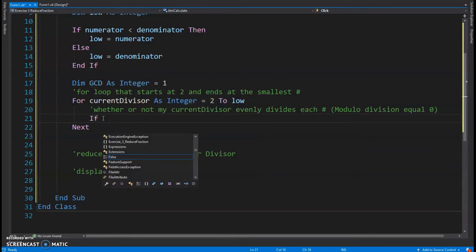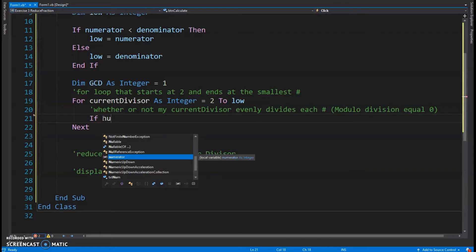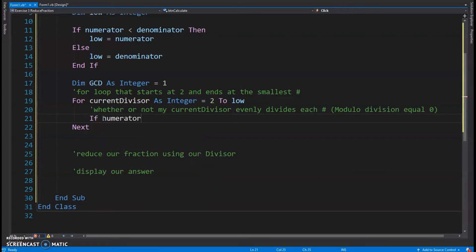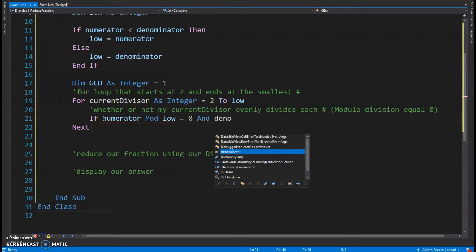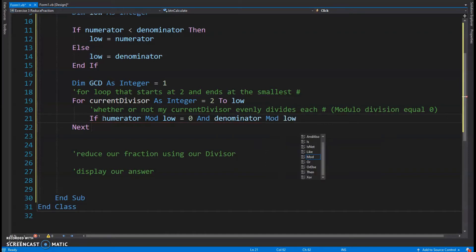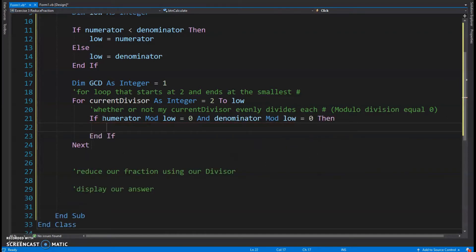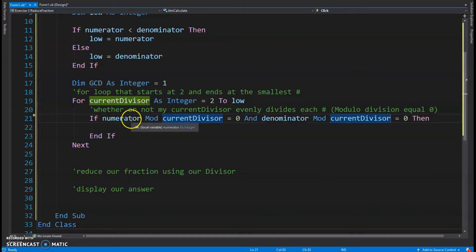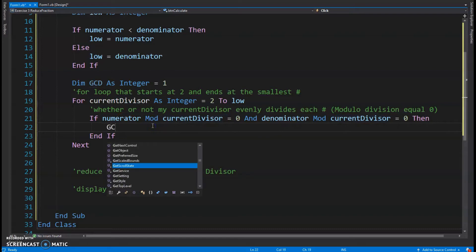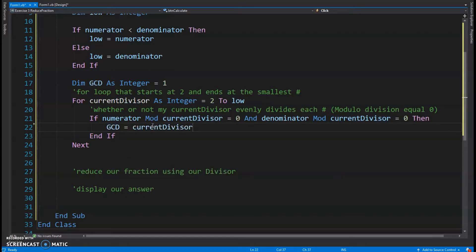Inside the loop I'll write an if statement: if numerator mod current divisor equals zero AND denominator mod current divisor equals zero, then my greatest common divisor becomes the current divisor. That's all the loop needs to do — update GCD whenever the current divisor divides both numbers evenly.